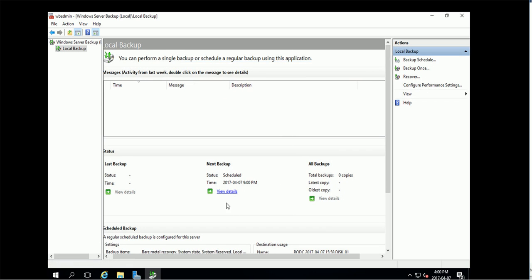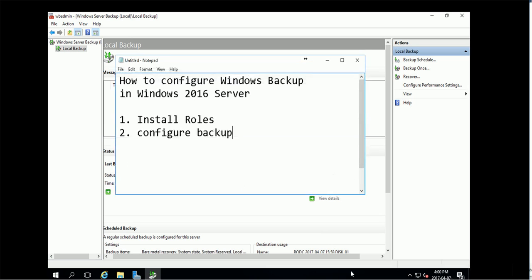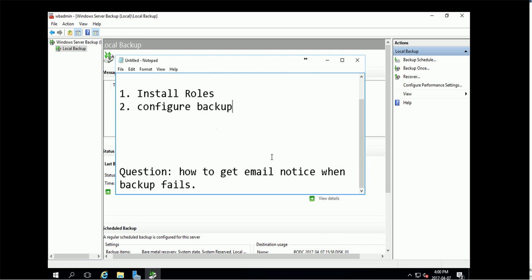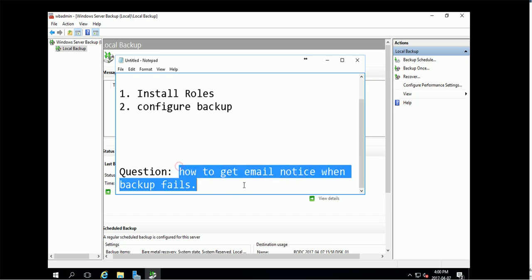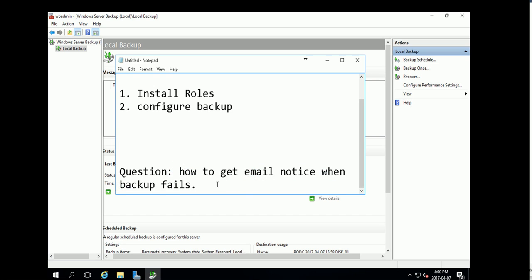Okay, so after that I believe you are ready to go. Give you a question: if the backup fails, how do you get the email notice? This is kind of a challenge. Please subscribe and comment below and we'll show you in another video how to get the email notice when Windows backup fails. Thanks.